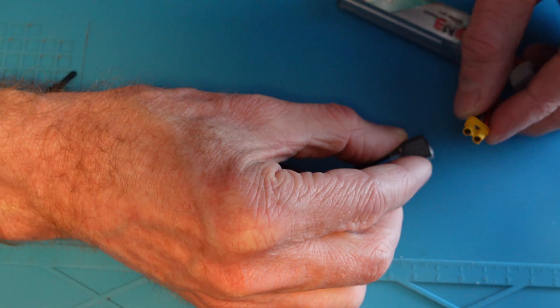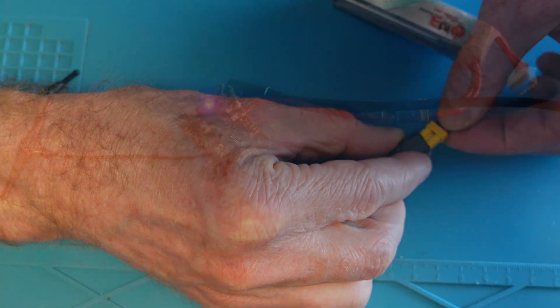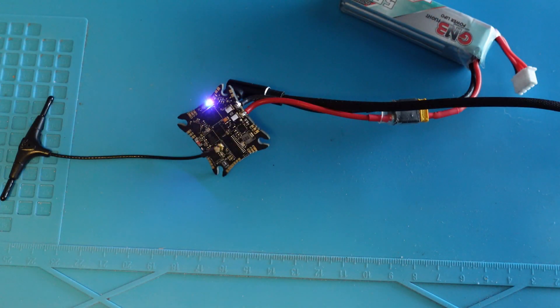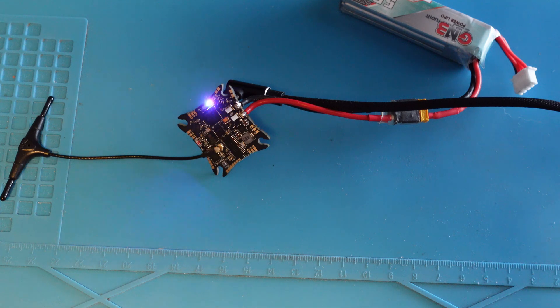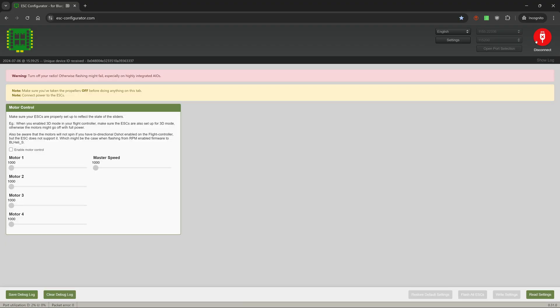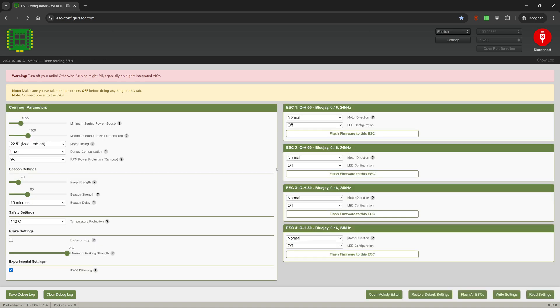Lastly we'll update the ESC firmware. We'll plug the flight controller into a battery as the ESC does not receive power from USB. Using the latest version of ESC configurator, we will connect and find the current settings.